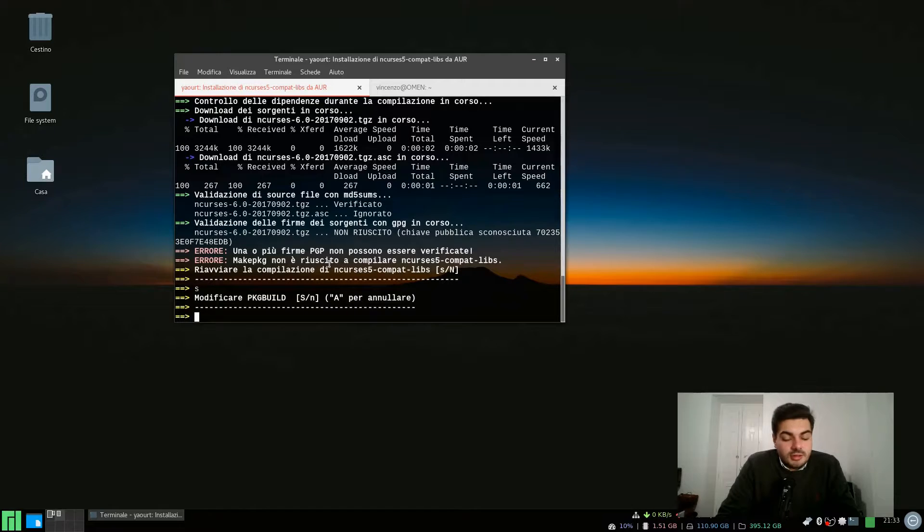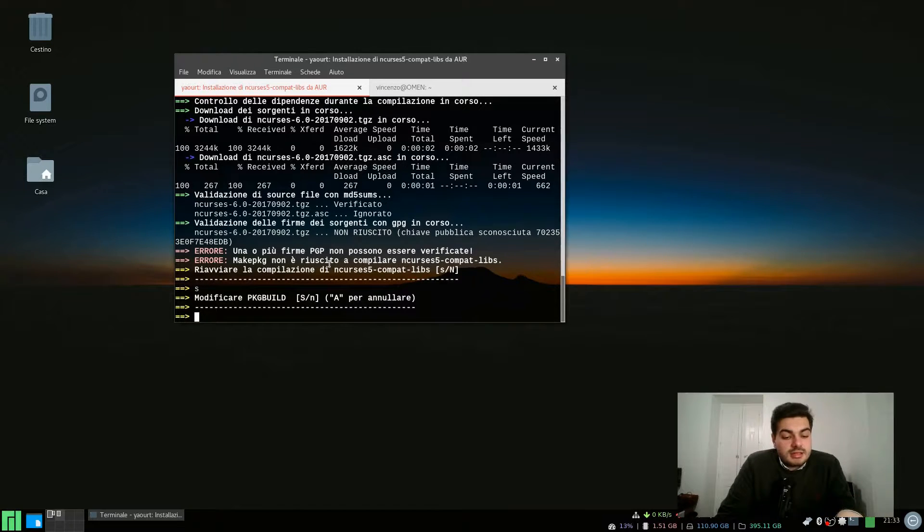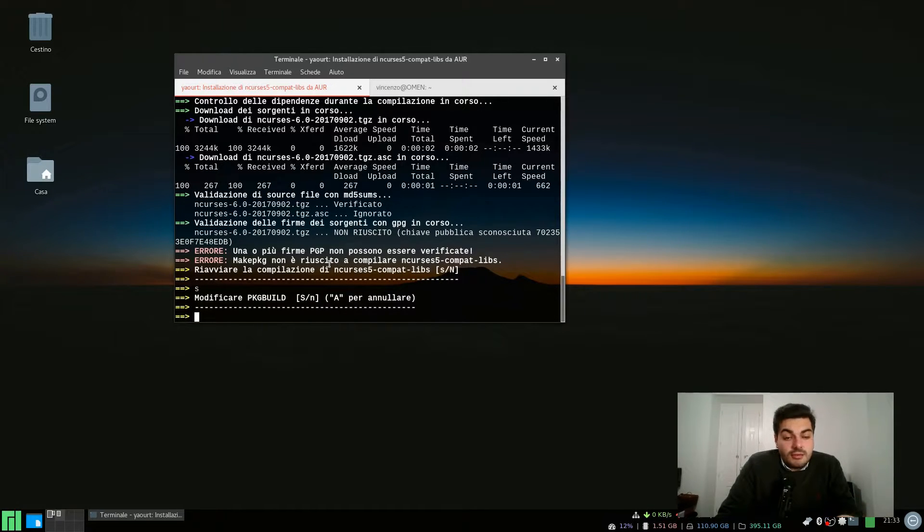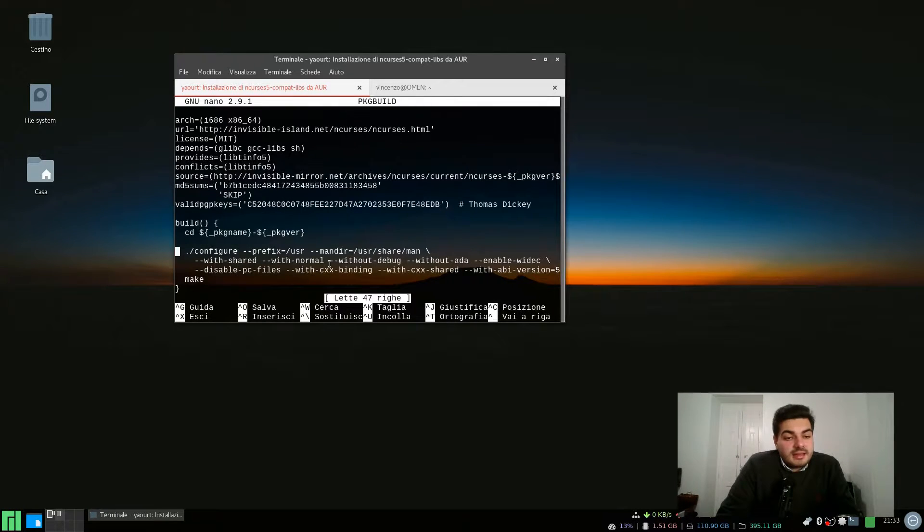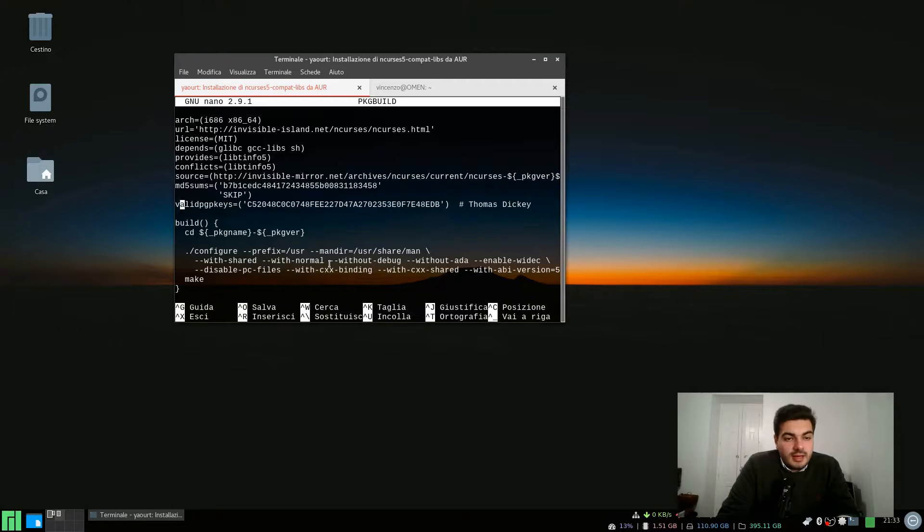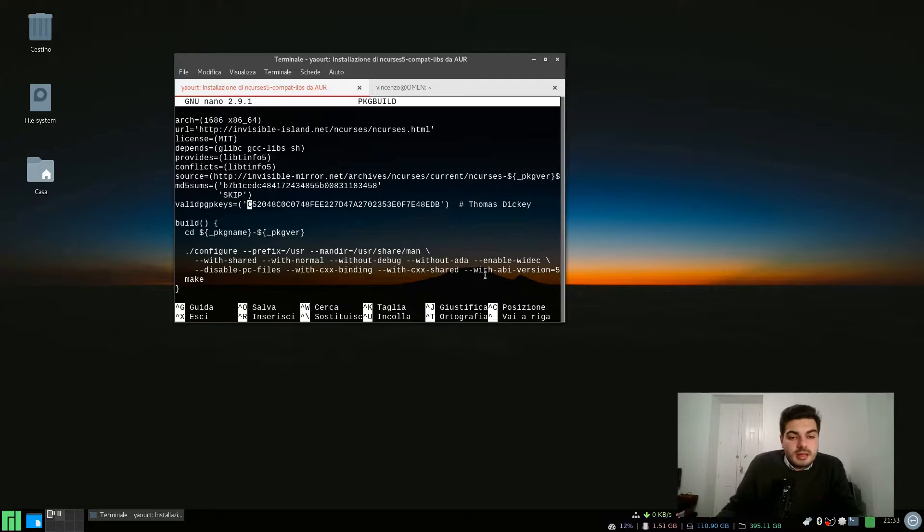Let's just go ahead and restart the compiling and I'll show you what you want to do. Let's just say yes when it asks if you want to modify the pkg build. Let's find the key, the GPG key, and let's just select it.